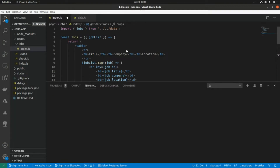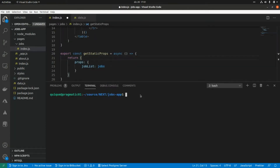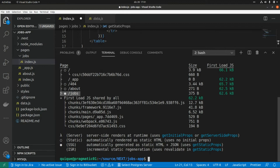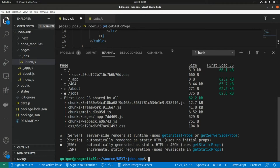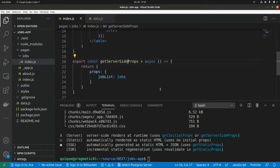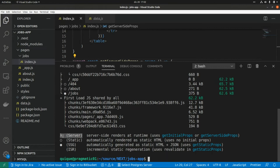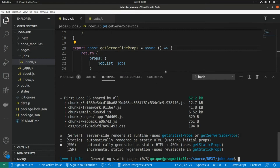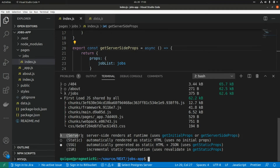Let's build the page using the static generation approach with npm run build. We can see the shops page was generated and we can see the static site generation reference. Now if we change getStaticProps to getServerSideProps and rebuild, it shows a lambda symbol indicating the page is rendered using a server-side approach. Running the build again, the shops page is now using server-side rendering.